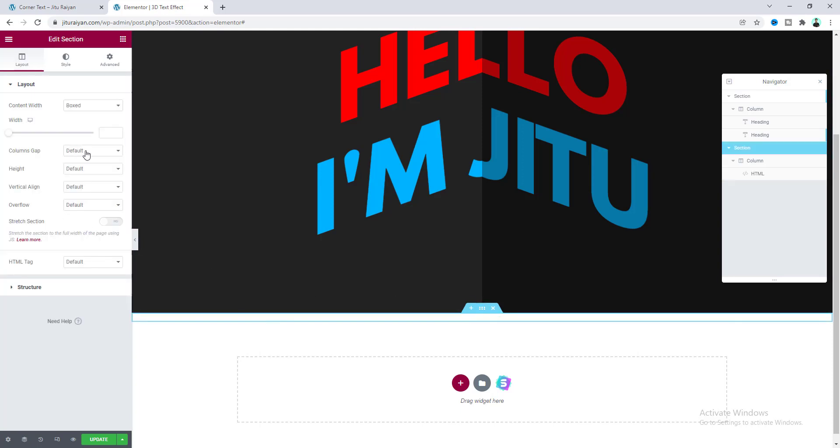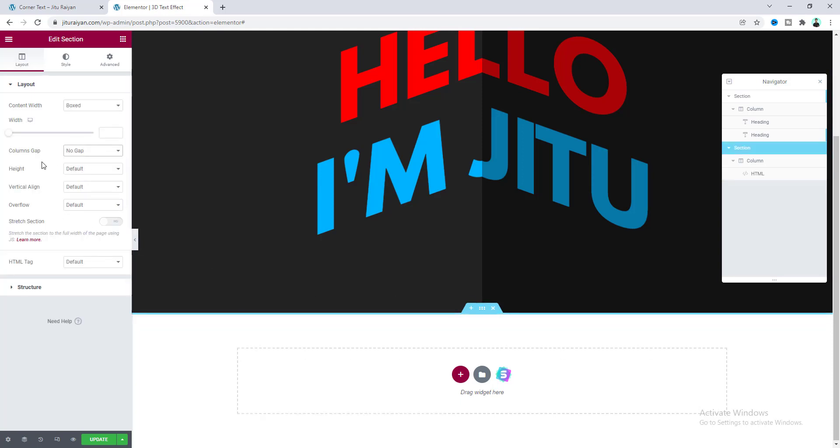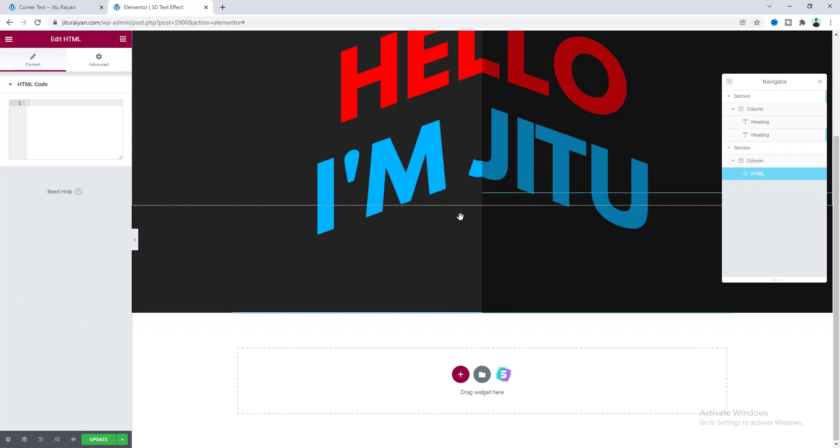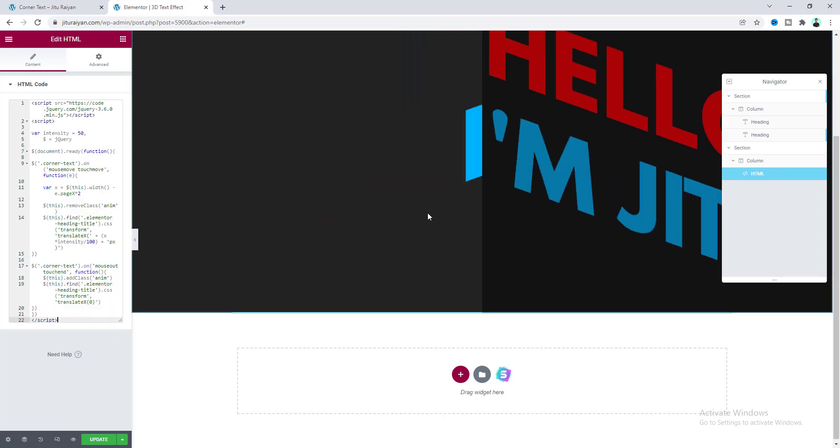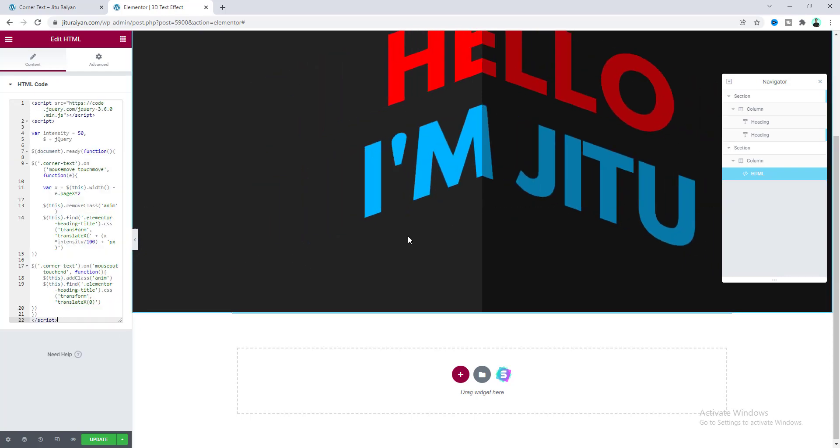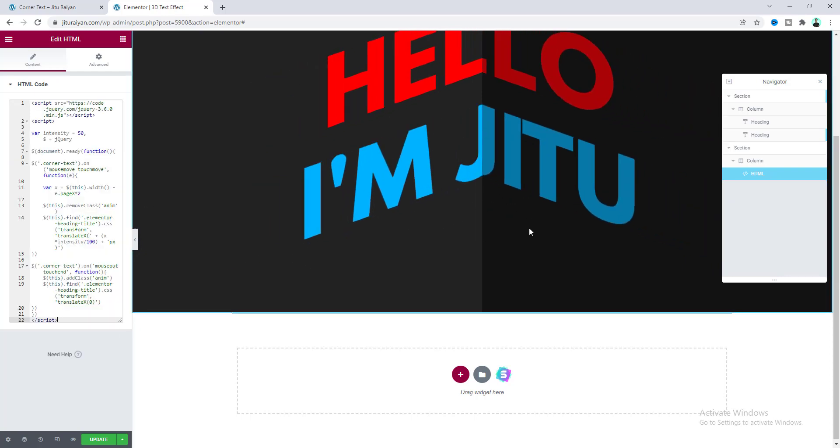So for this section settings, let's make this column gap to no gap. Then again from this navigator view, let's go to this HTML widget and paste our code here.